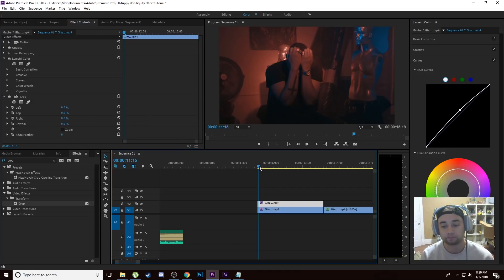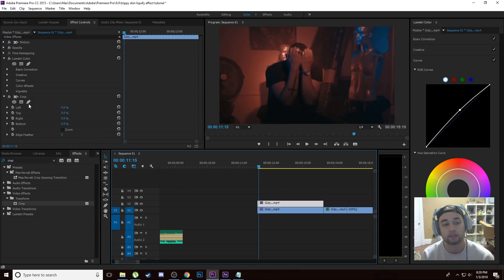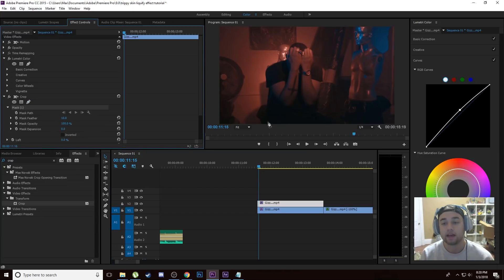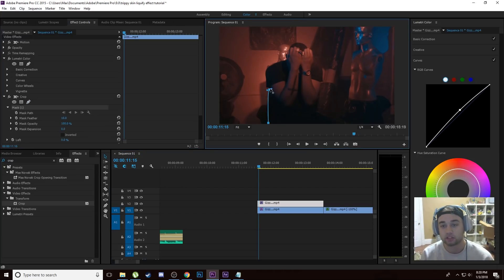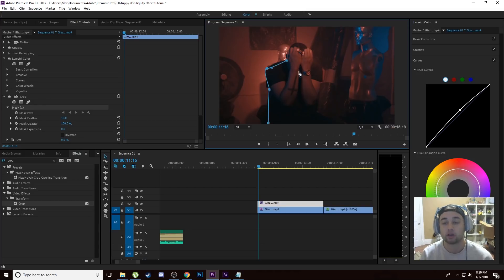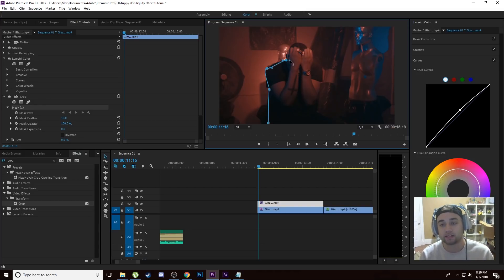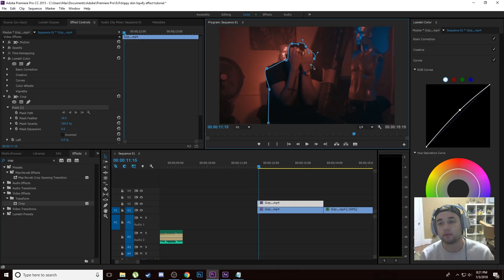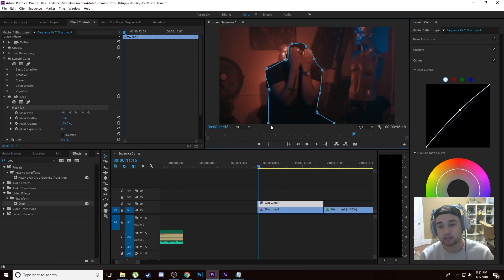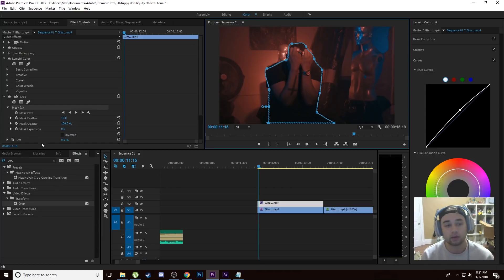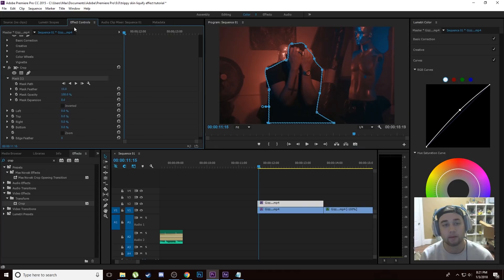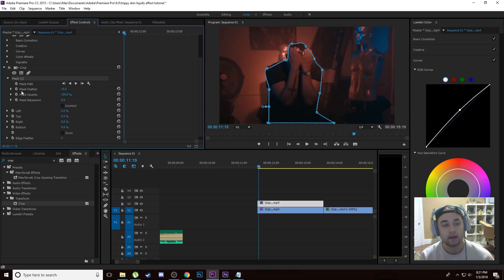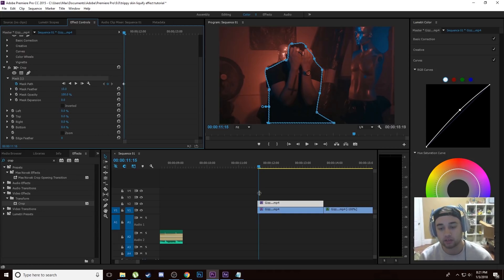Next what we're going to do is we're going to create a mask around this person. Now you guys might be getting a little bit standoffish at this part just because masking in Premiere is sure to give you a headache, but the great thing about this is I promise you guys this can be the sloppiest mask ever and the effect is still going to look good just because of the way this effect is. You do not have to make this perfect, just make a nice rough outline around him.